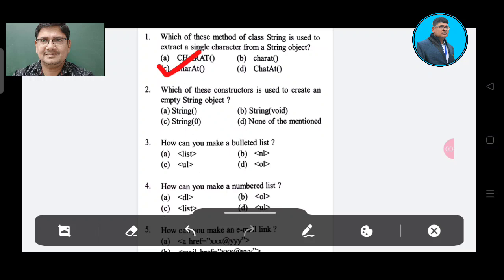Note: I'm not a student of computer, so you have to manage. Question number 2: Which of these constructors is used to create an empty string object? Option A: String(). Option B: String void. Option C: String 0. Option D: none. The correct answer is Option A, String bracket.